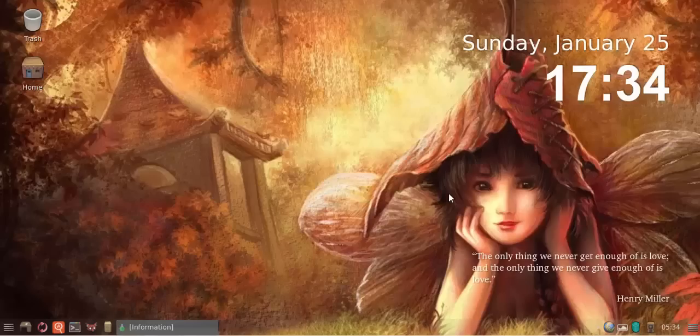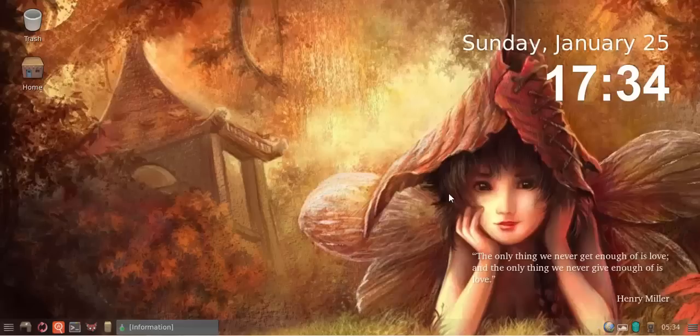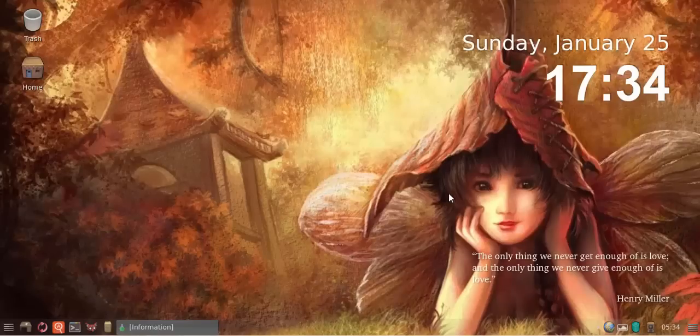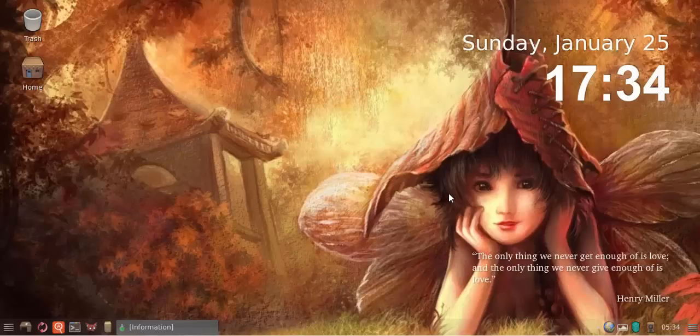Hey guys, this is Jacques from Makulu Linux, and today I'm going to be showing off a couple of changes in version 7.1 of the XFCE release.